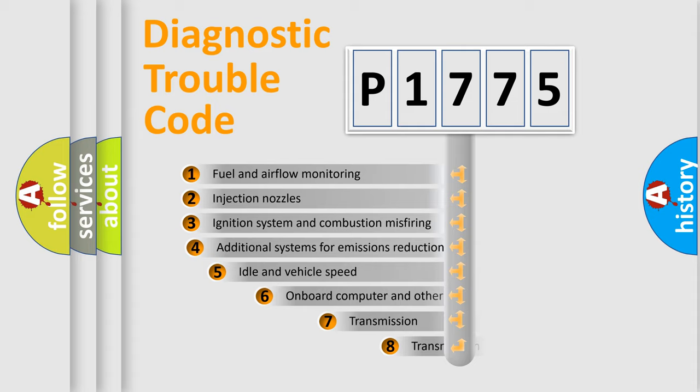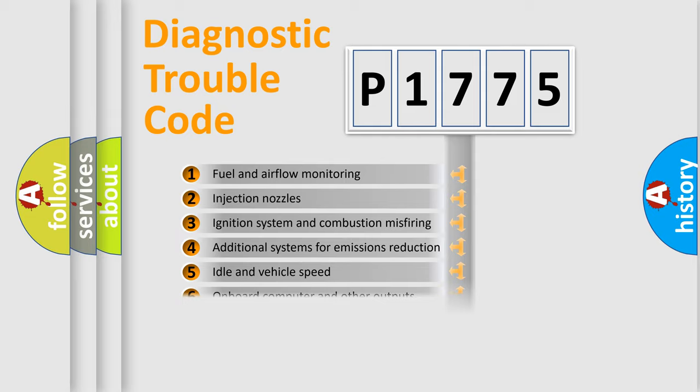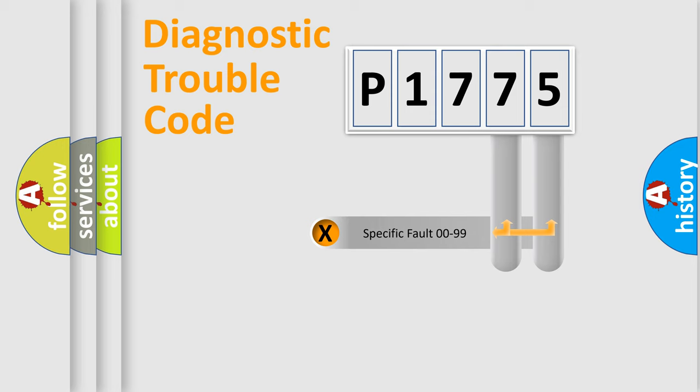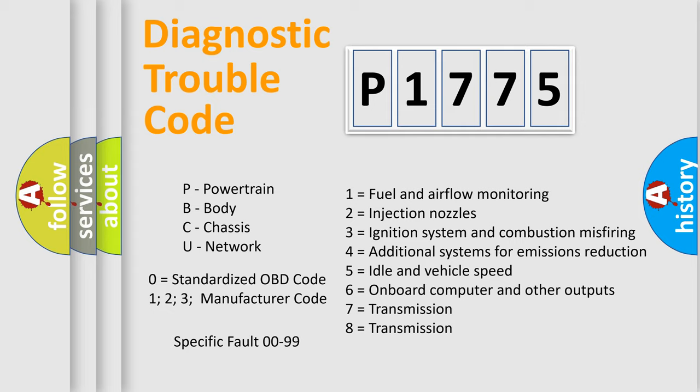The third character specifies a subset of errors. The distribution shown is valid only for the standardized DTC code. Only the last two characters define the specific fault of the group. Let's not forget that such a division is valid only if the second character code is expressed by the number zero.